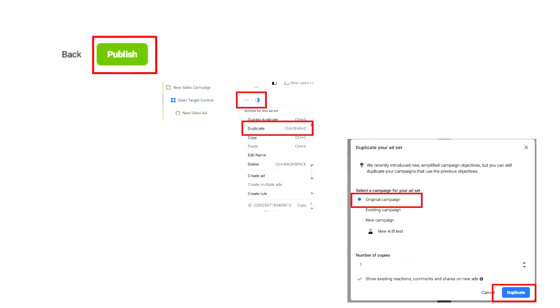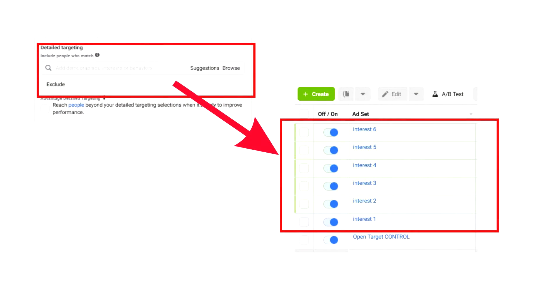Once you have all this information, put in your ad and creative, publish that ad set, and then duplicate it. Now start finding the interest data for this audience. Depending on your niche, interests are going to be different for everyone — I do have a full video about finding and choosing interests linked below. Select the interest that best suits your niche, do them individually, duplicate them out, and separate each interest, leaving everything else as it is.